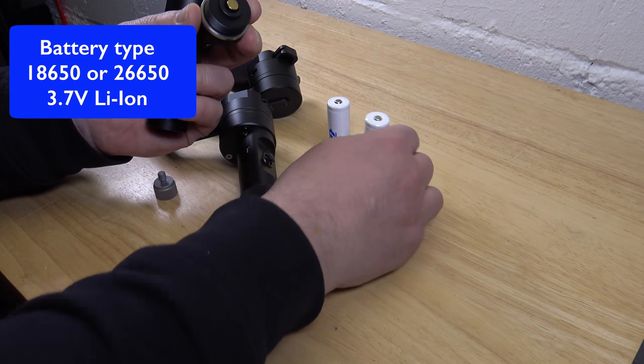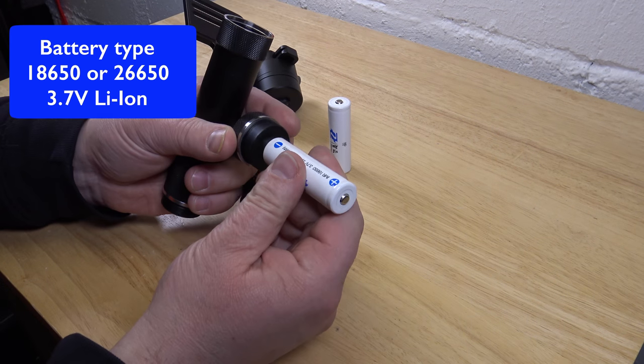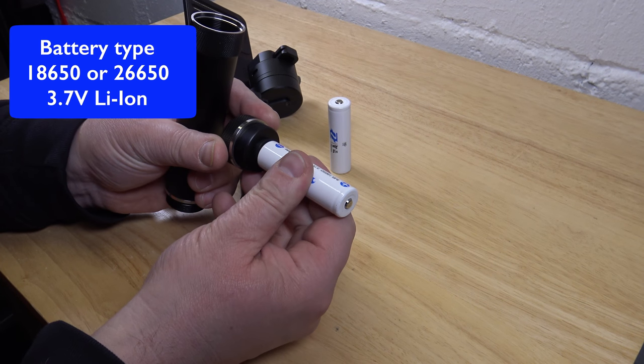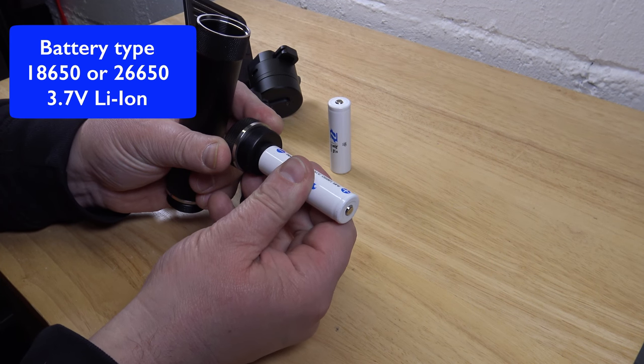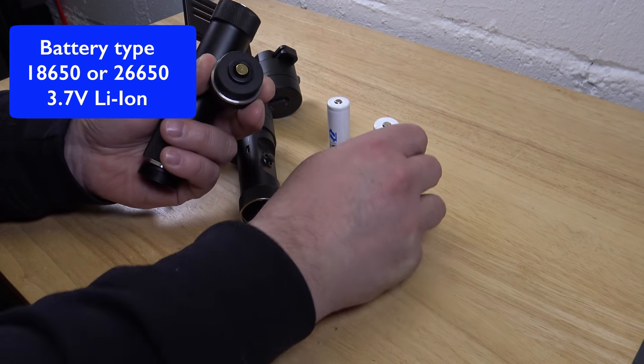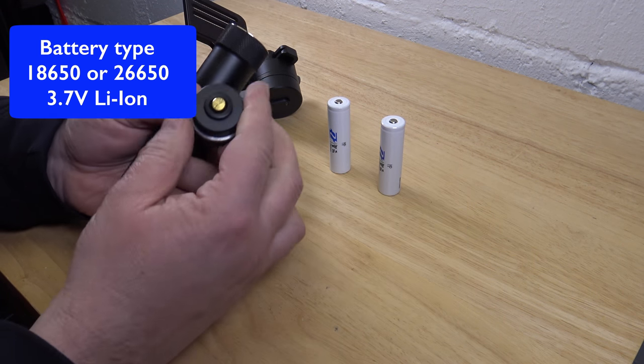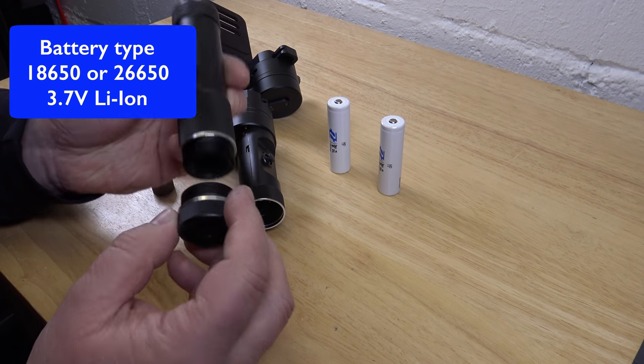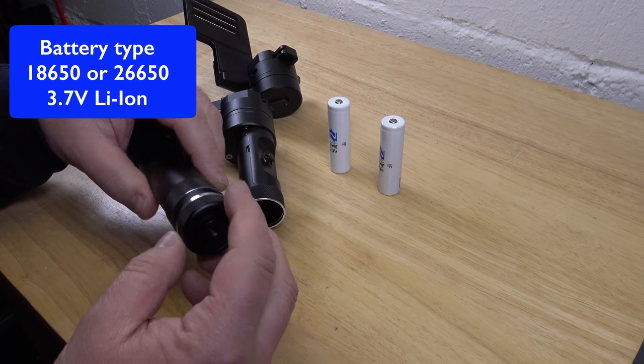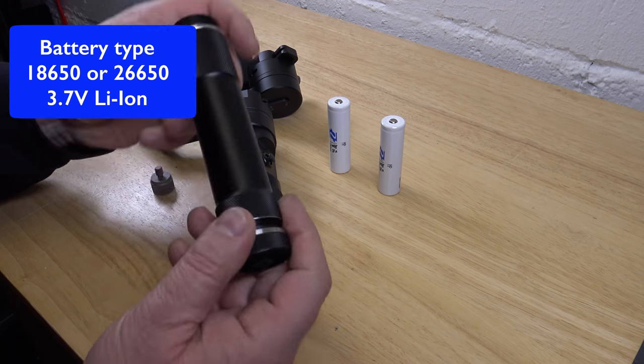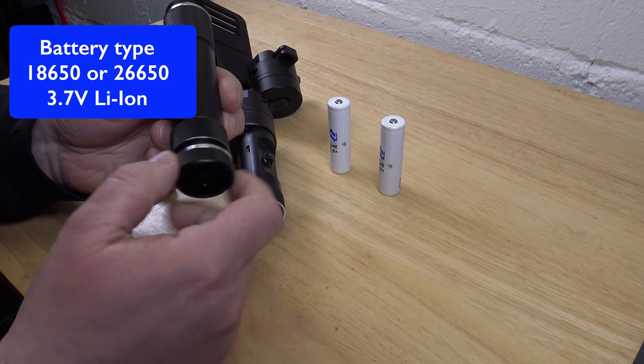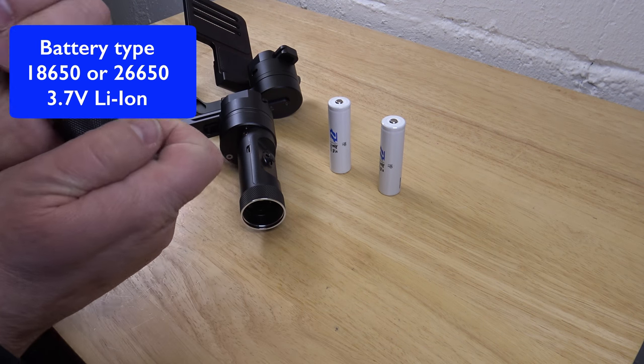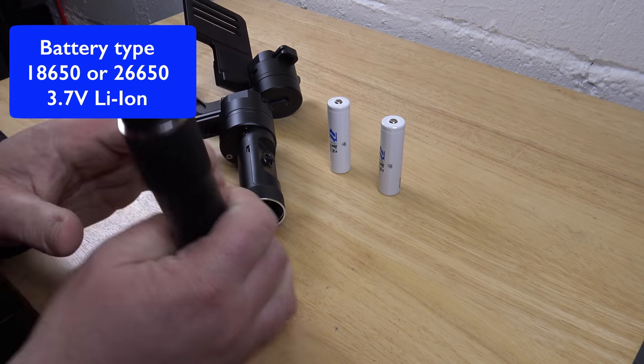And there's two batteries fitting in there, into the tube. And two types also. You can have one with more power, the 26650 or the 18650. The good thing about this, they are not very expensive and easy to get.